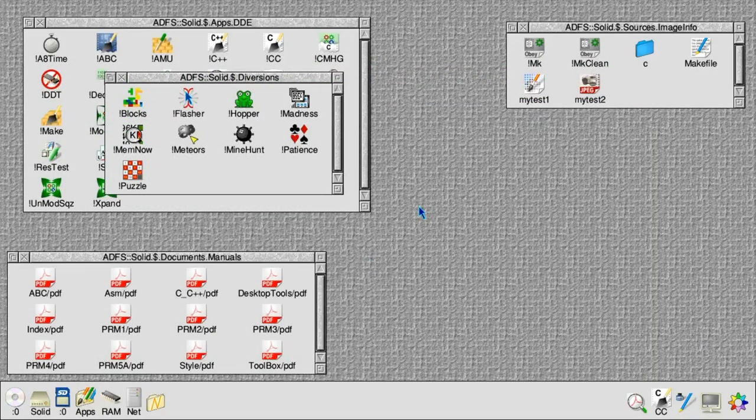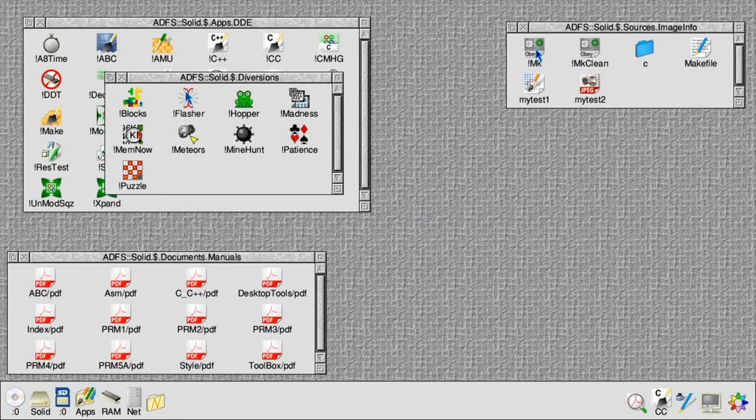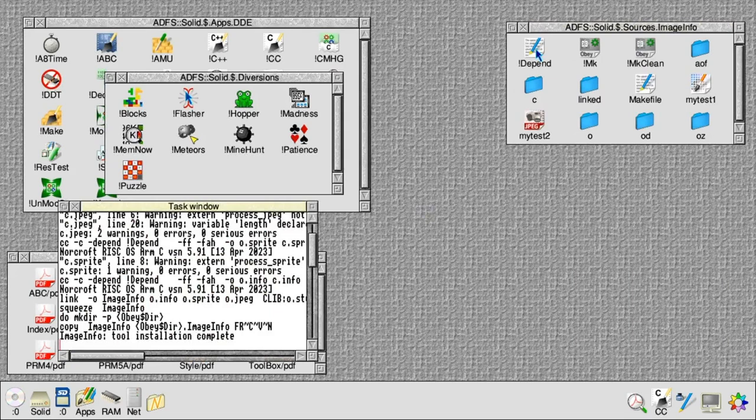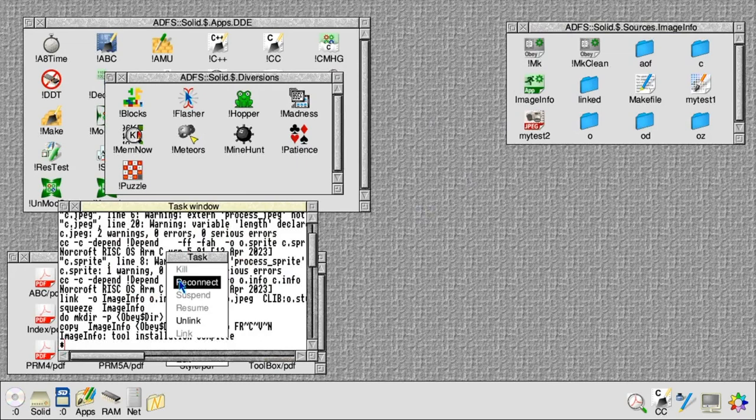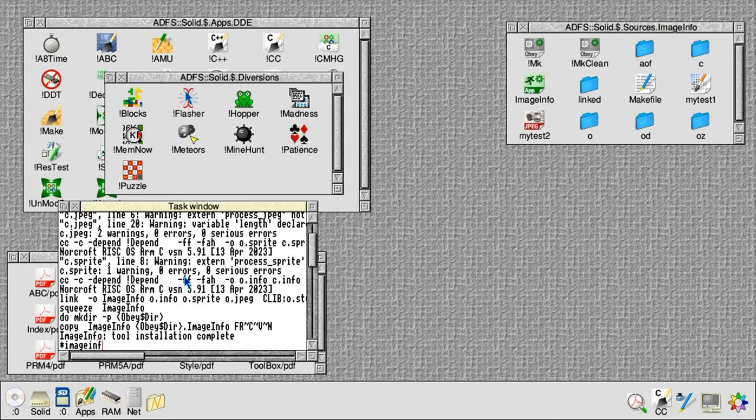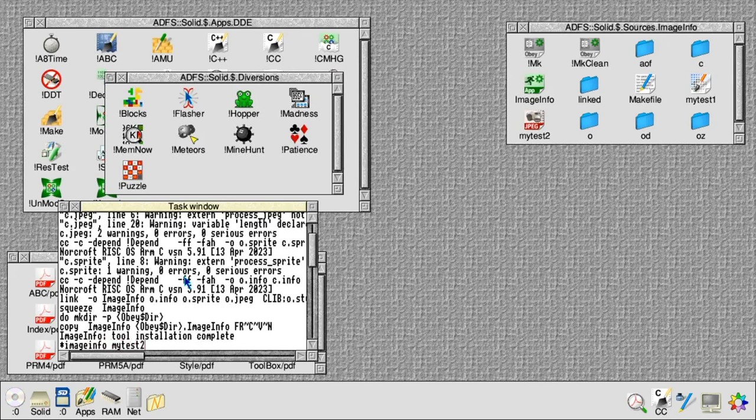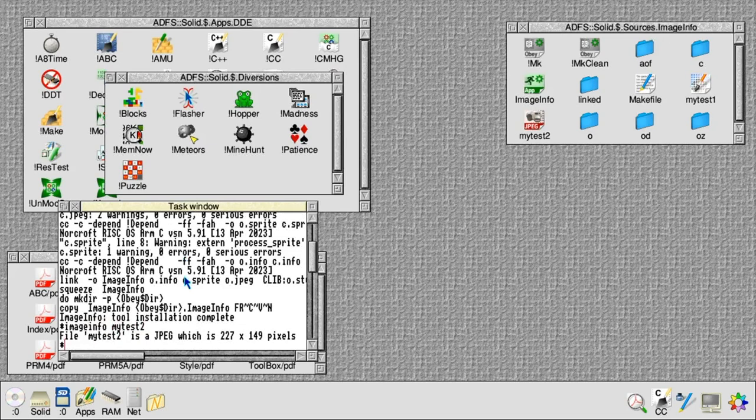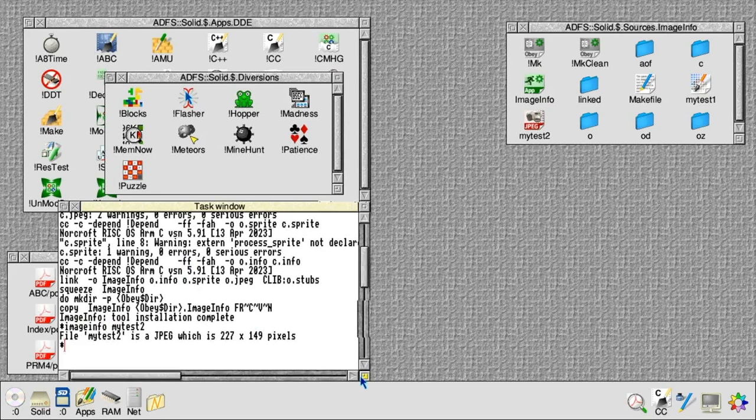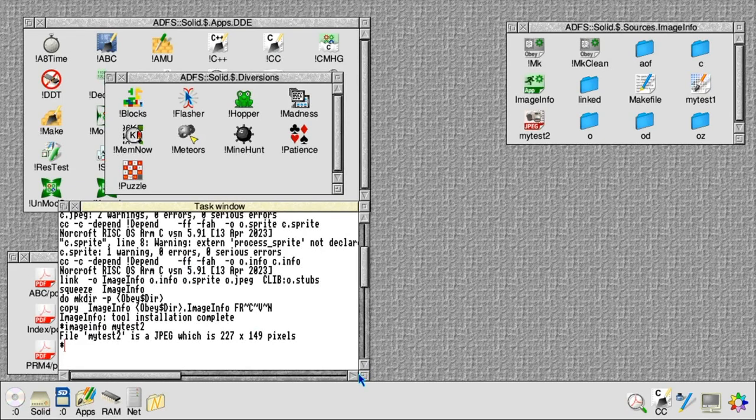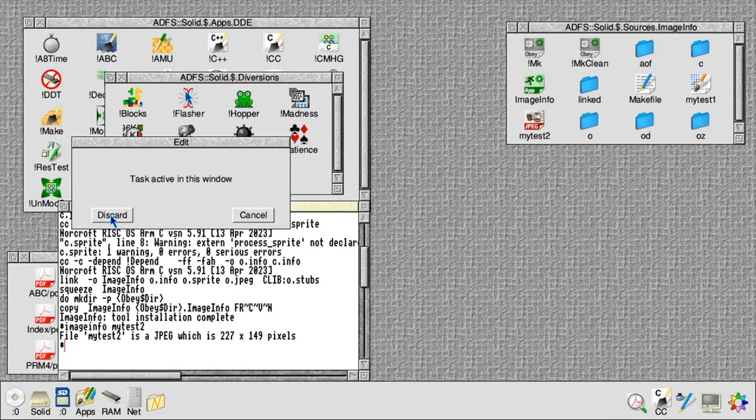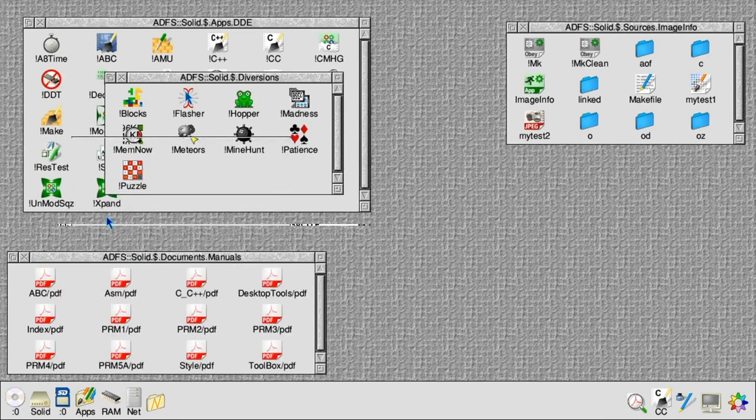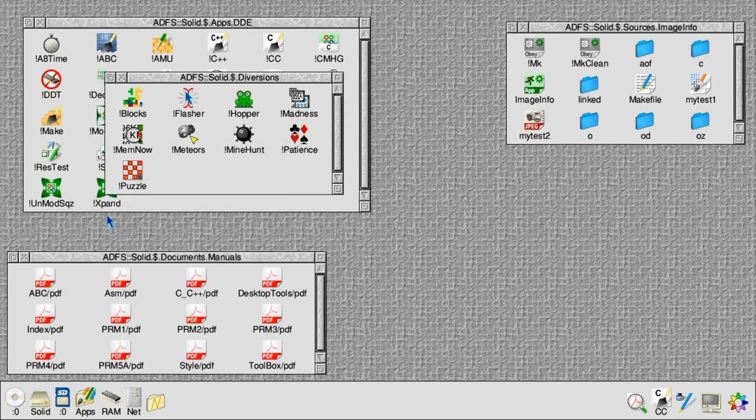Previously we've made an application which is a utility to look at how big an image file is. If we give it the name mytest2, which is a JPEG file, the image info program will show us that the JPEG was 227 by 149 pixels. That's great, but we generally don't want to spend too much time at the command prompt. It'd be much nicer if this ran as a desktop program with an icon on the icon bar.